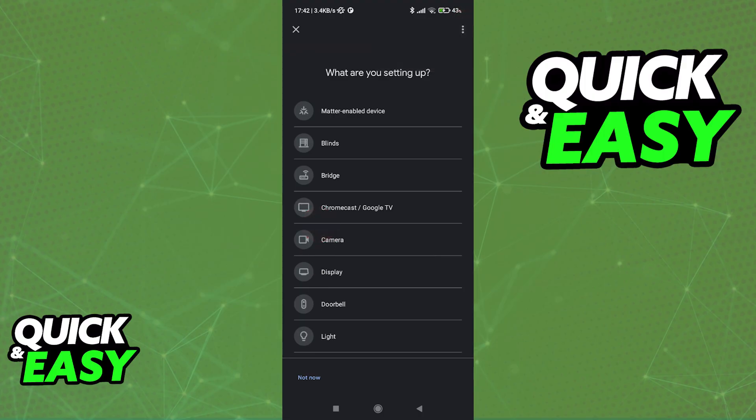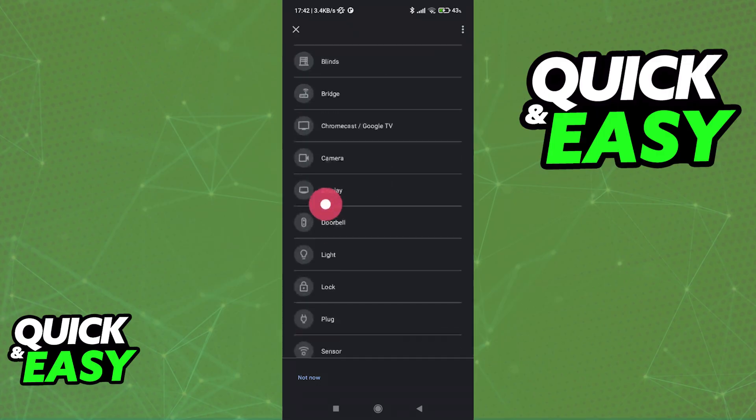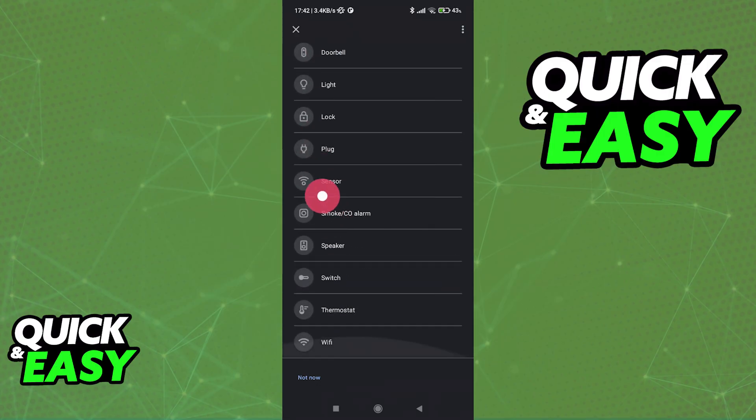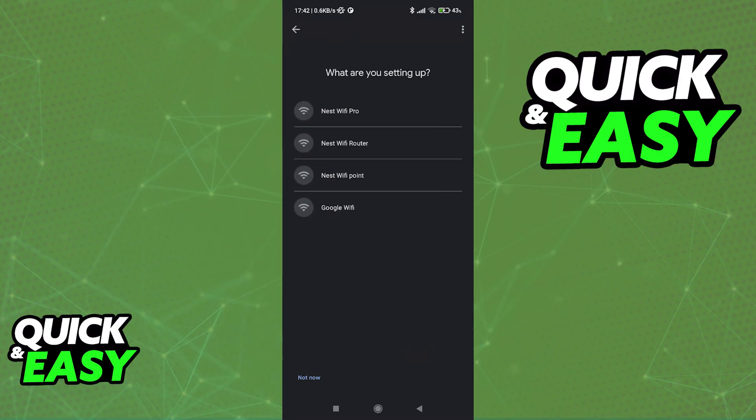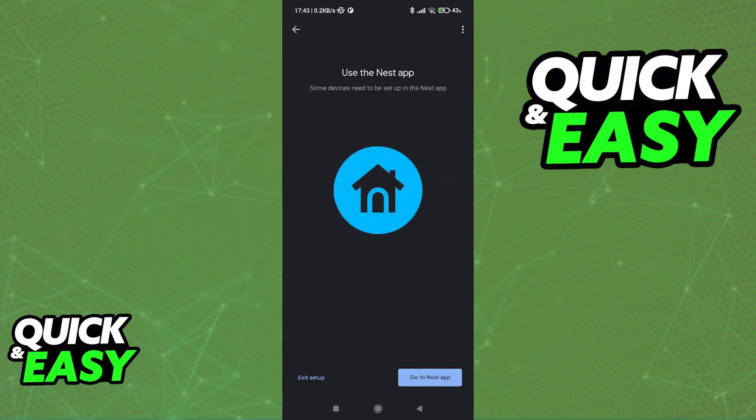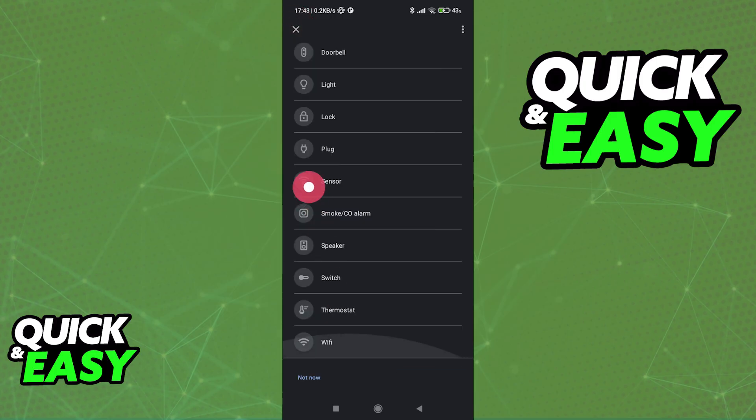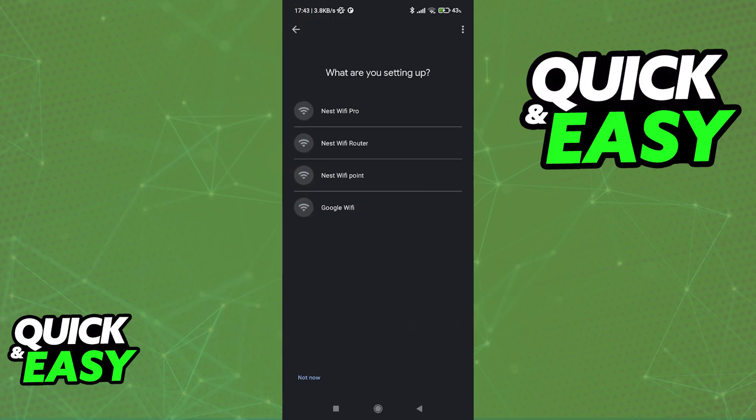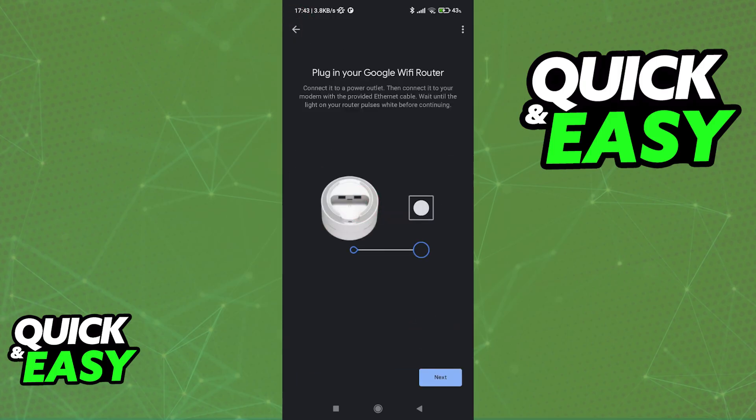In here, you can browse through various categories and find the specific device that you are trying to link. So for example, if you go over to the Wi-Fi category, you can find exact instructions regarding any of these devices. This is going to work for any other category. Just make sure that you follow the instructions on screen.